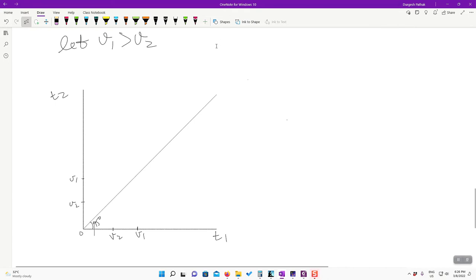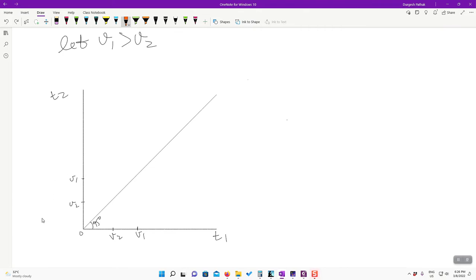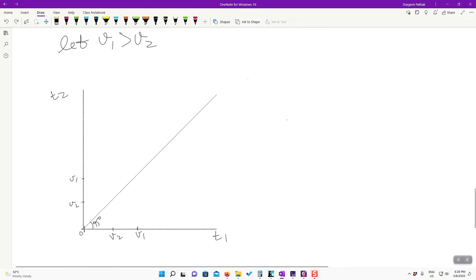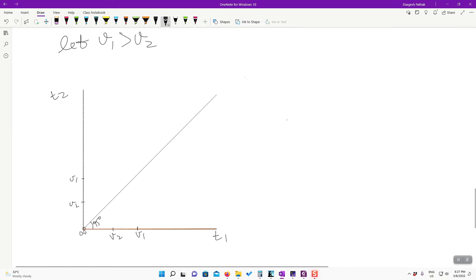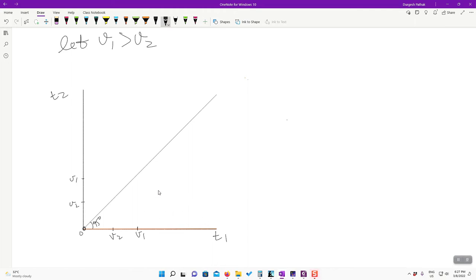Plotting player 1's best response: if t_2 < v_1, then t_1 must be strictly greater than t_2. This corresponds to the region above the 45-degree line up to where t_2 equals v_1. The boundary starting from the origin going upward (excluding the 45-degree line itself) represents t_1 strictly greater than t_2 for all t_2 in the range less than v_1.